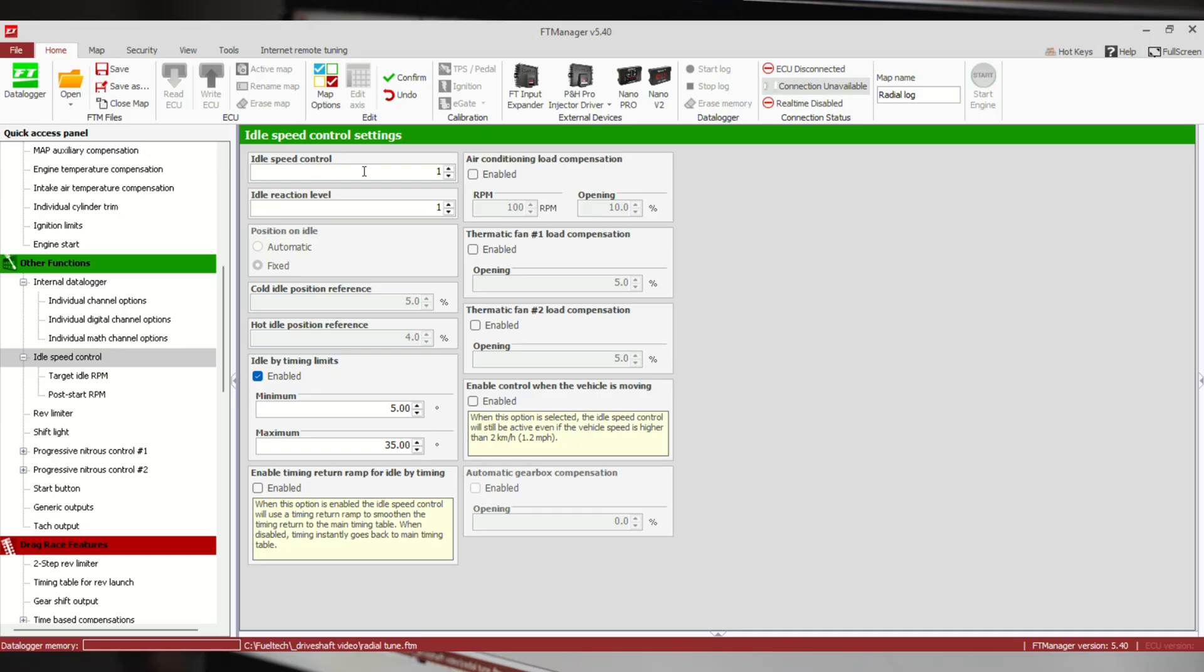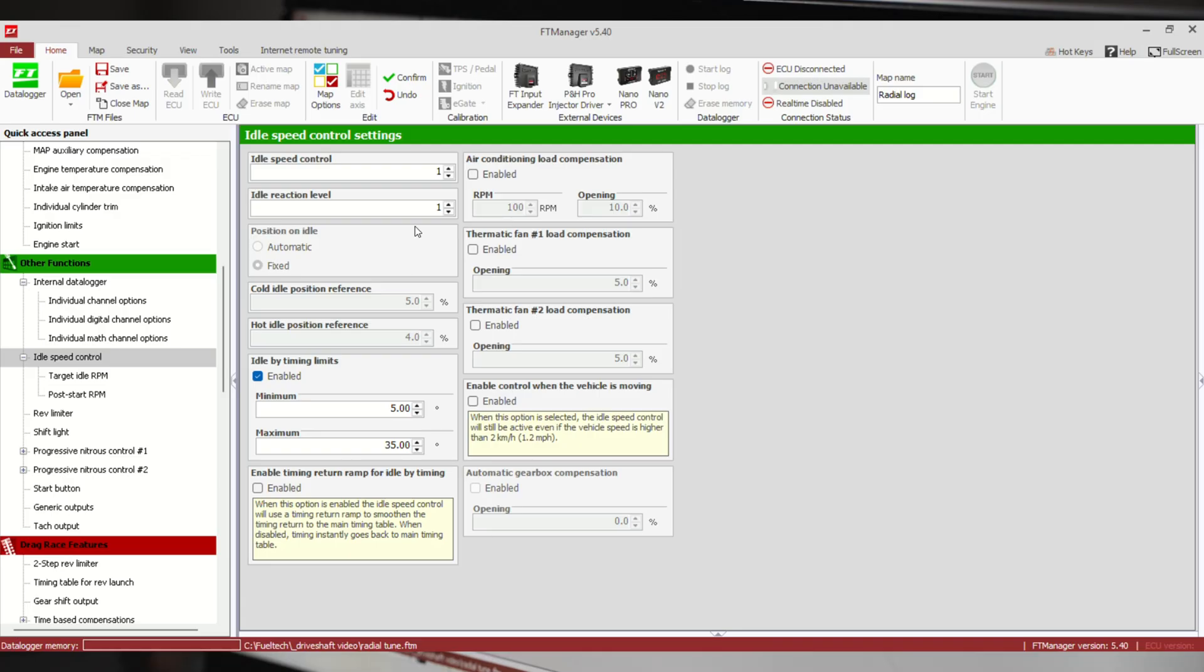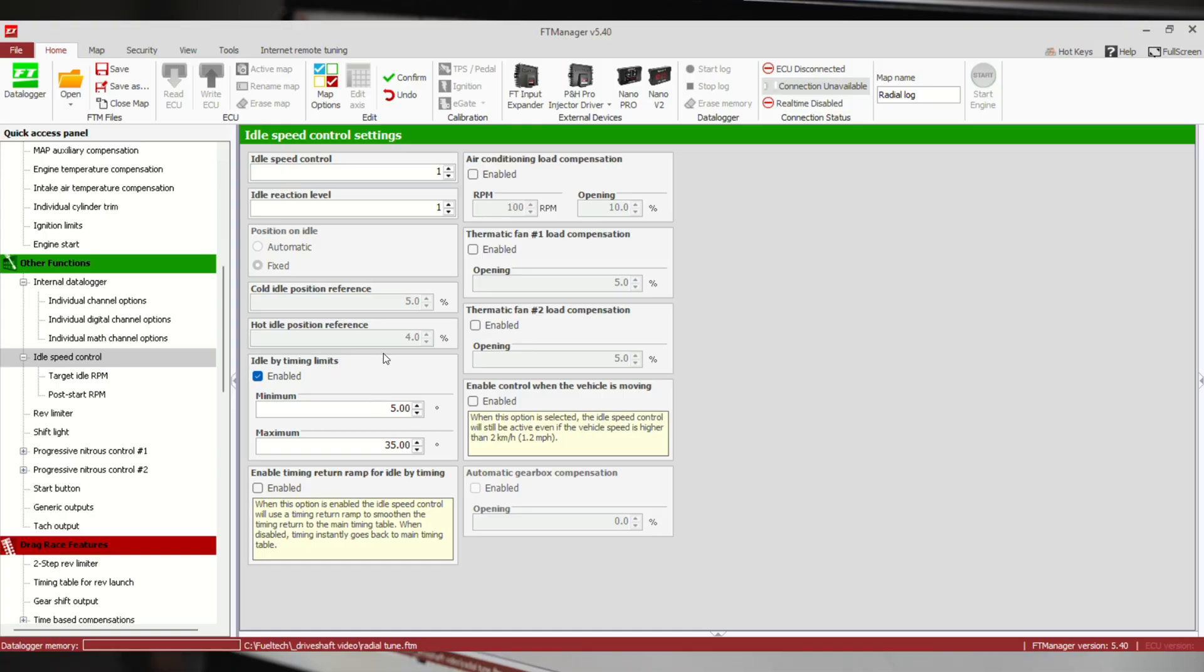Up here we have idle speed control and idle reaction level. Idle speed control is mainly going to change a position if we have a PWM valve or stepper motor. Idle reaction level is going to be how aggressive it is adding this timing or taking it away to get us to the target. I usually leave these low, one or two. If you have something with really lightweight mass like a jet ski or a bike, you might turn this up higher. But usually I like them one or two so we can slowly move the timing how it needs to be versus the thing going 520, 530 back and forth.